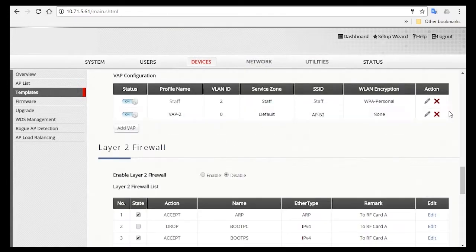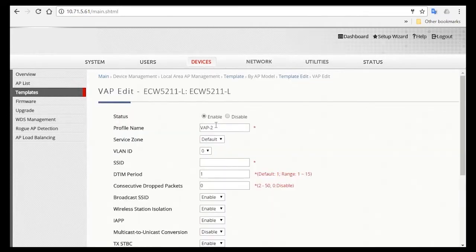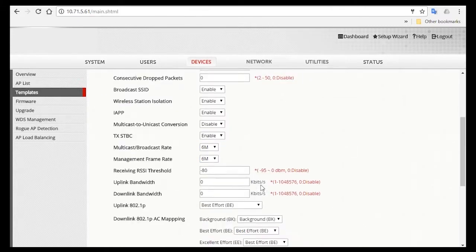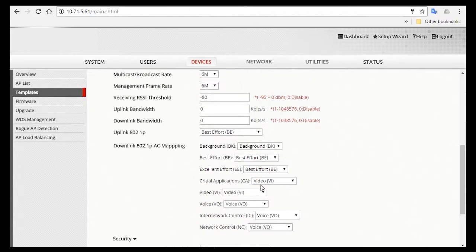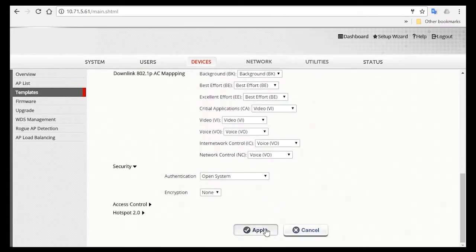Now do the same for guests. You'll add a VAP, then edit it. Change the profile name, select the corresponding service zone, and edit the SSID name to Guest. Make sure the rest of the settings are like in RF Card A, then click Apply.